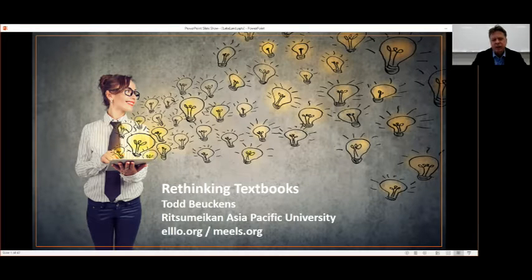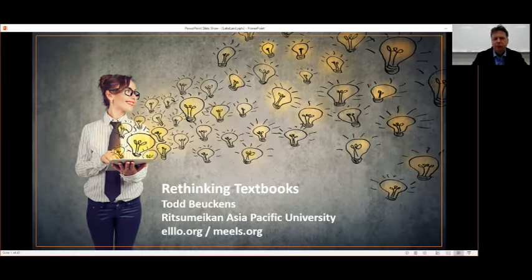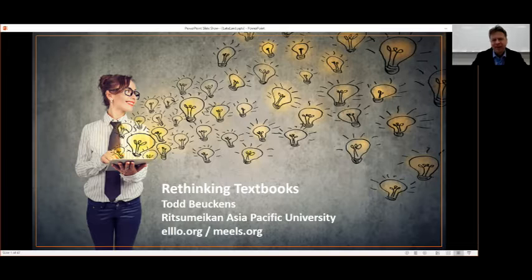APU stands for Asia Pacific University. I am in the far western part of Japan in a very rural area, so it's not the Japan most people think of if you're not in Japan.